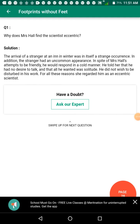Why does Mrs. Hall find the scientist eccentric? The arrival of a stranger in winter was itself a strange occurrence, because nobody moves out in winter. In addition, the stranger had an uncommon appearance. In spite of Mrs. Hall's attempt to be friendly, he would respond in a cold, rough manner. He always said he did not wish to be disturbed in his work — he wanted solitude, meaning to be alone. For all these reasons, she regarded him as an eccentric — a slightly different and indifferent character.